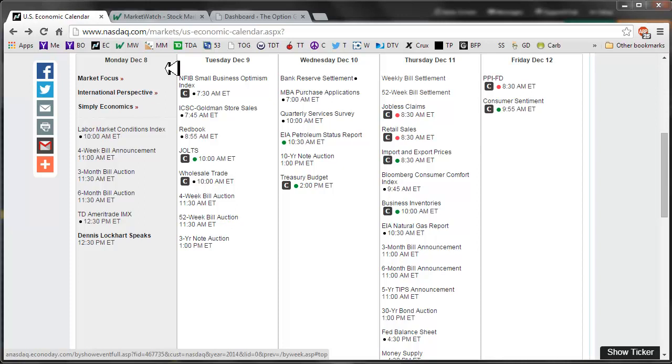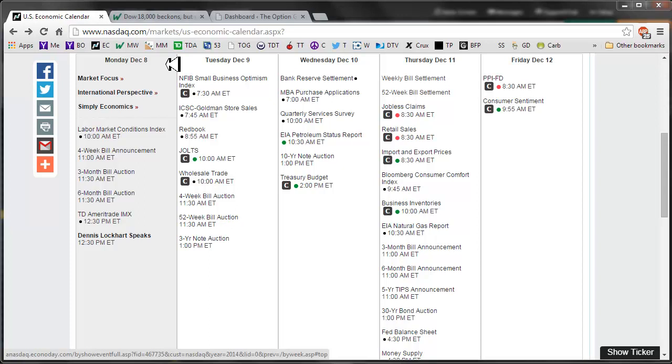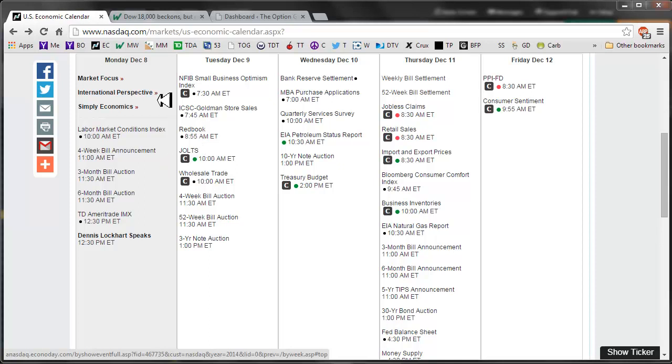That should be interesting. I have a feeling that there are a lot of openings, but I think that companies are really picky about who they're hiring, especially for the higher paid jobs or the jobs that have more company visibility or importance. Either that, or people aren't willing to work for the amount of money that is being paid. Maybe the JOLTS report will give us some insight into that.